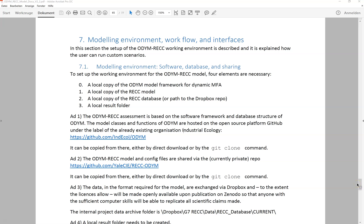Hello, this is a quick tutorial of how to use the Odum REC modeling software for dynamic material cycles.